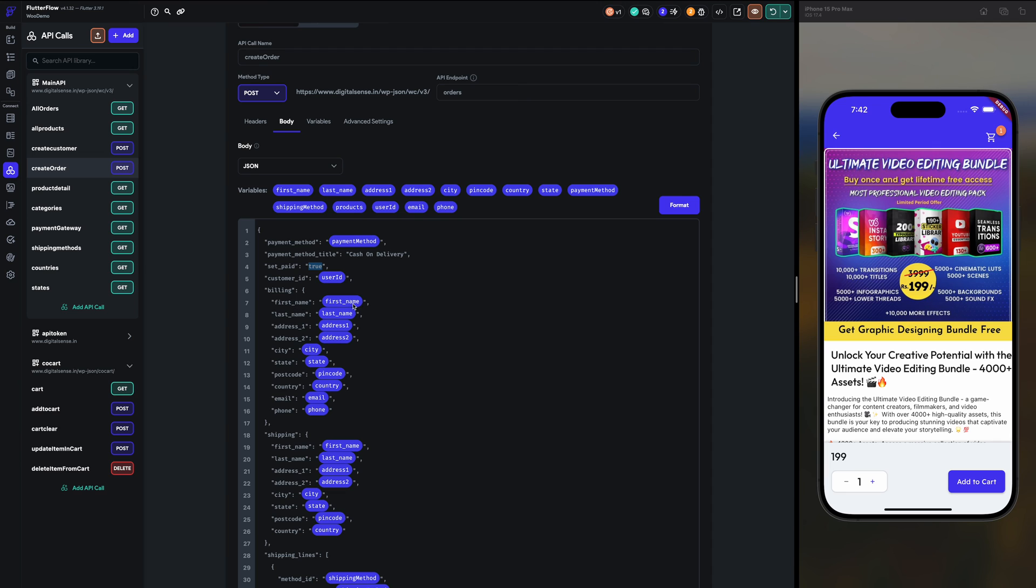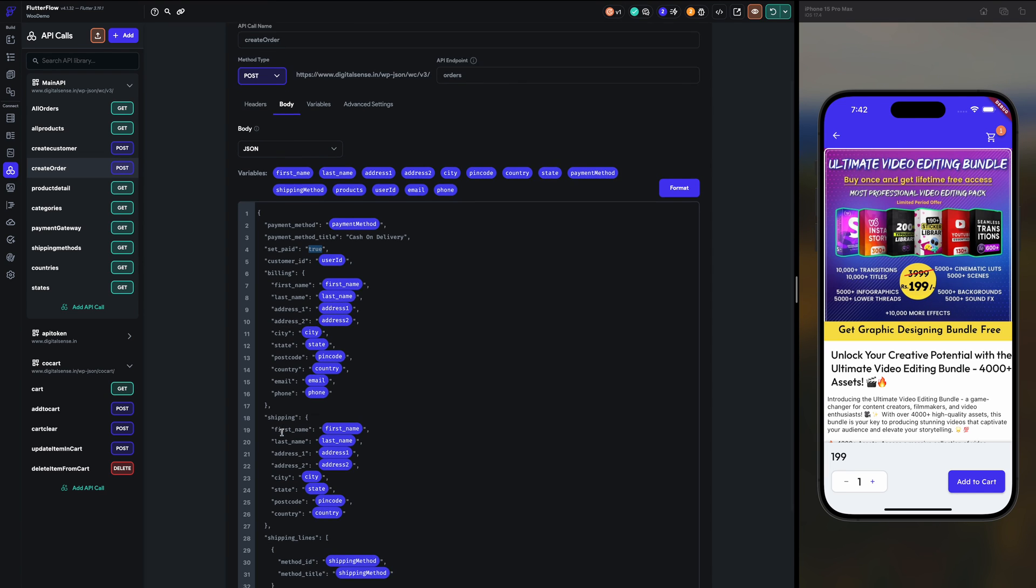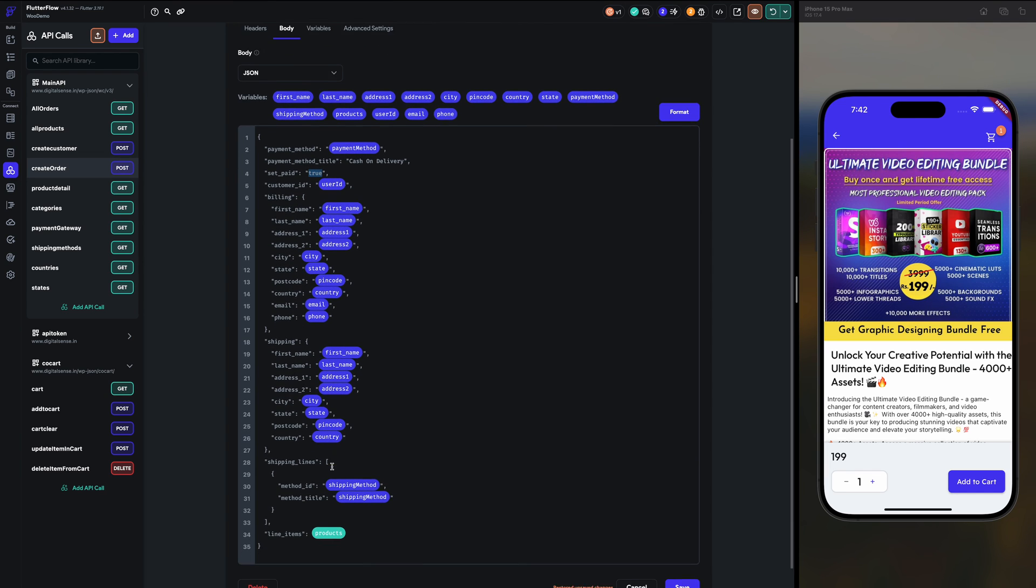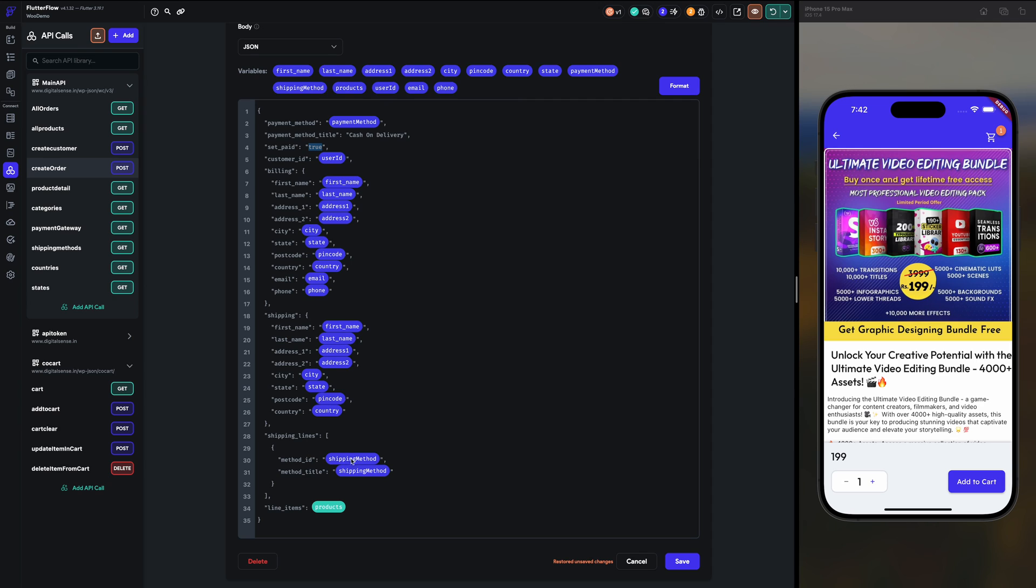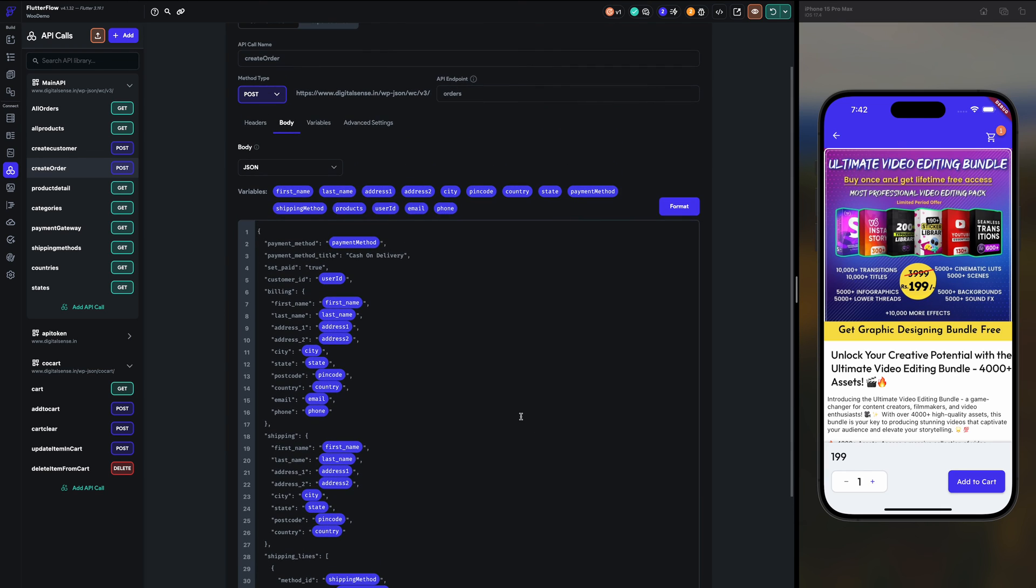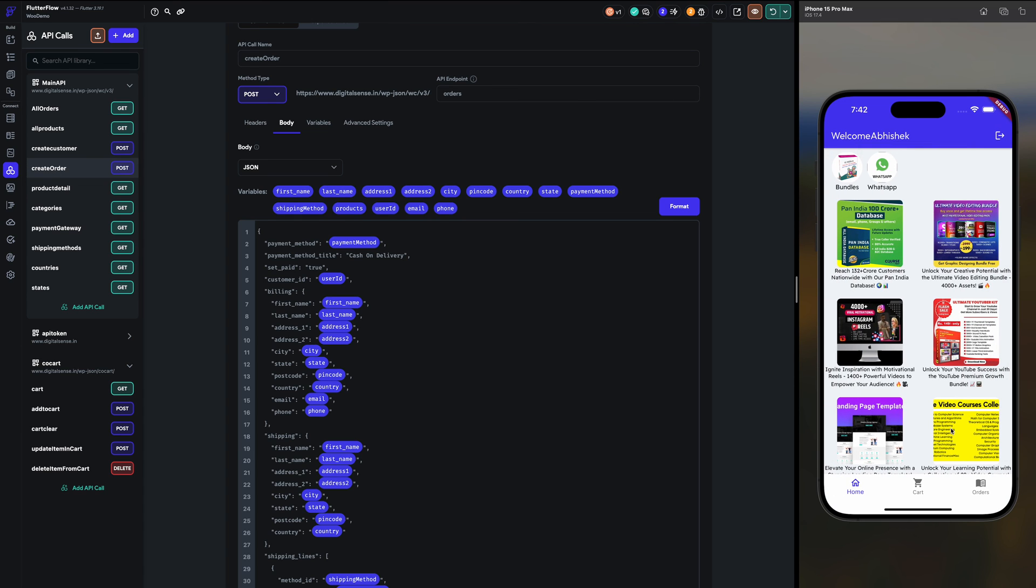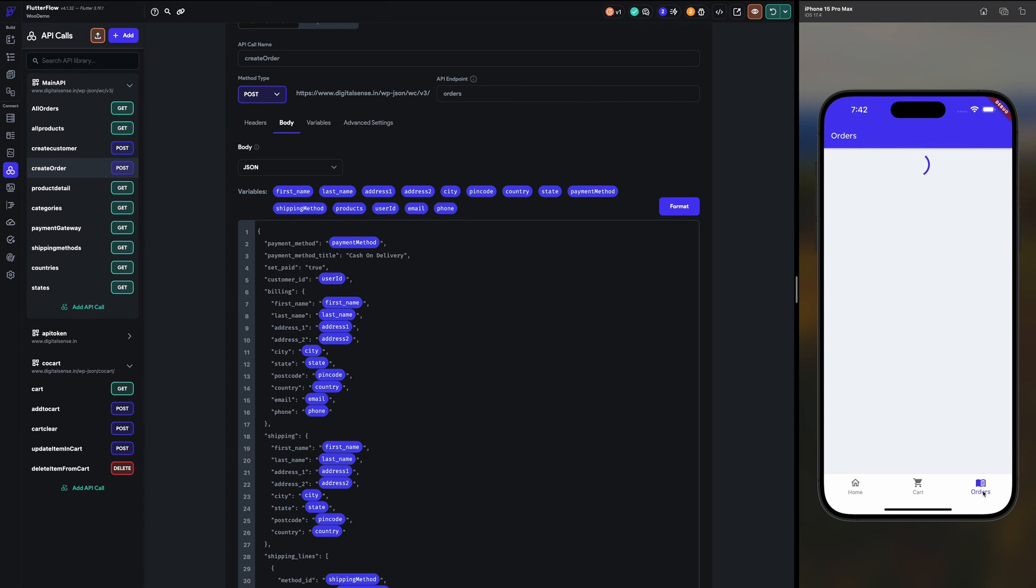Billing, billing first name, last name. Same thing goes with the shipping. Shipping lines, shipping method, what we selected. And line items, the JSON of the products which is written from the function. So like this we are creating the order and we are getting the orders.